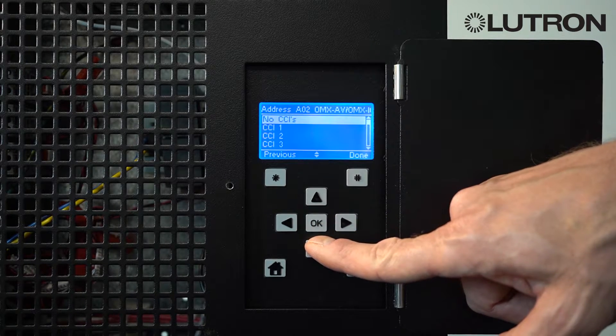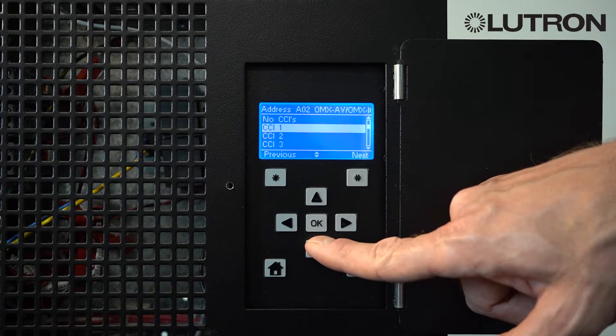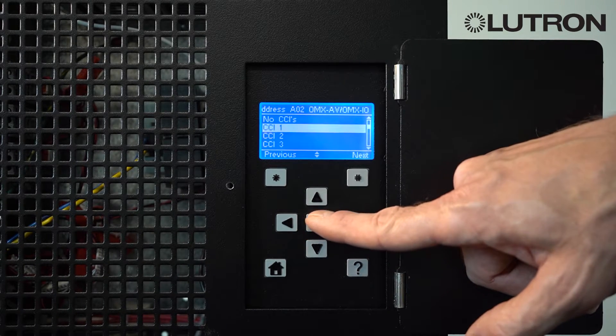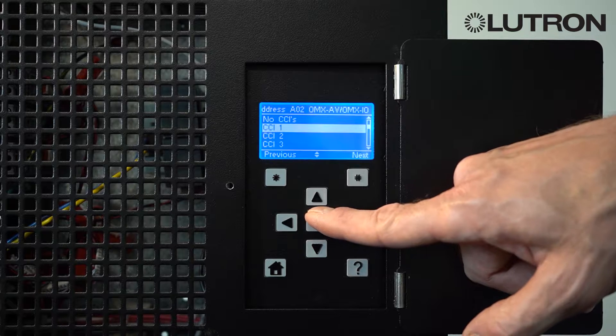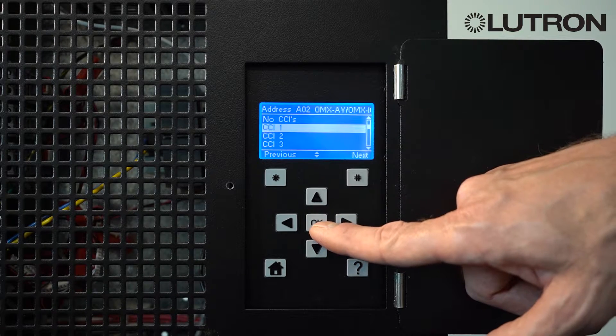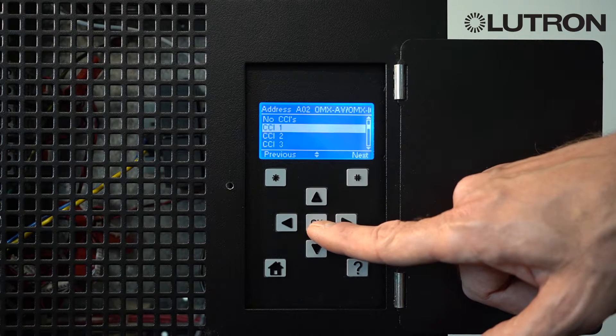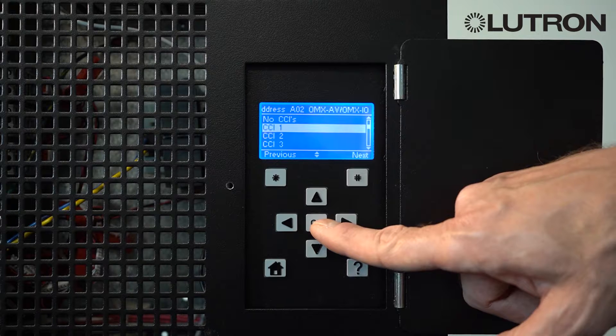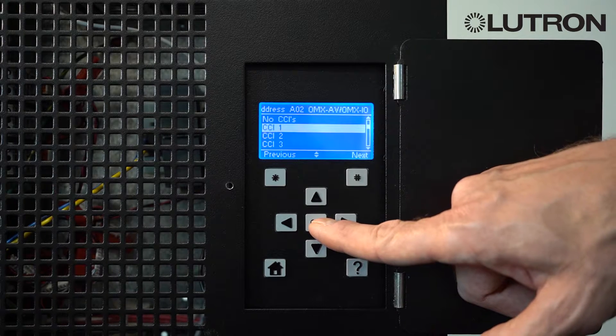Go to the specific contact closure number — 1 through 5 — that the occupancy sensor is wired to. You may need to refer to your system wiring diagrams or look at the wiring unit itself to confirm this setting.